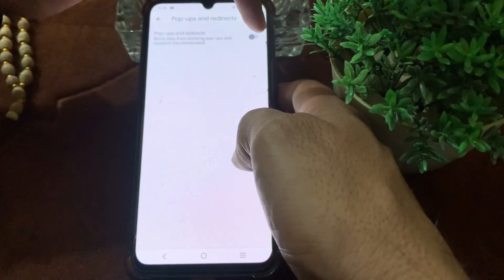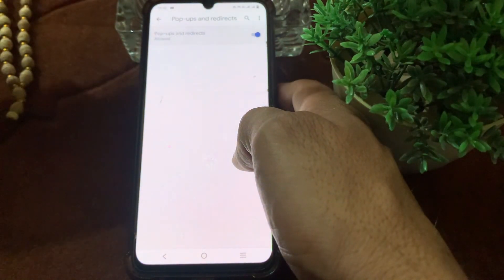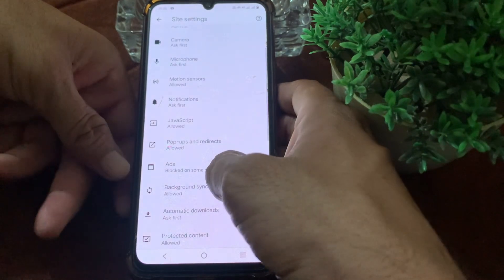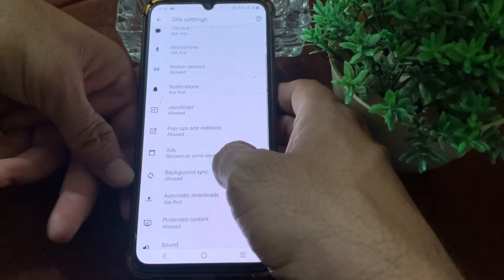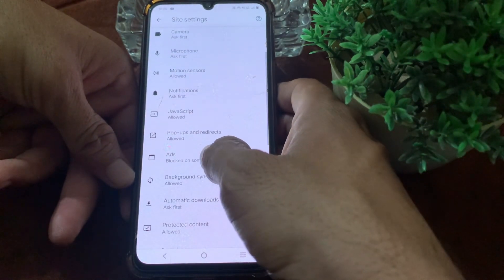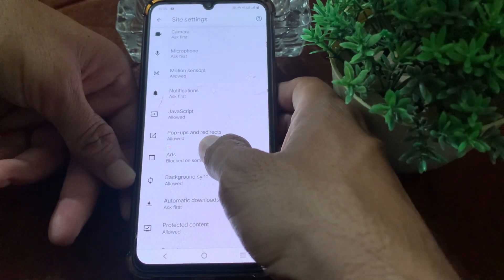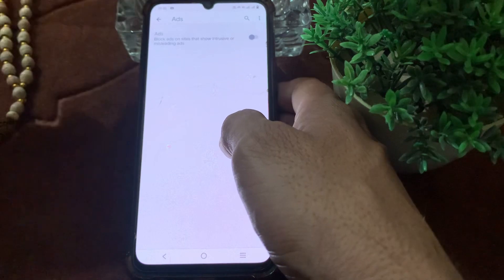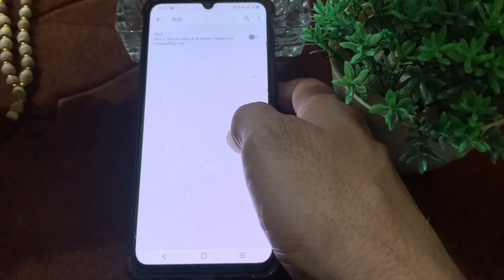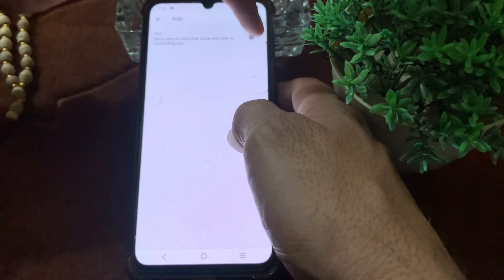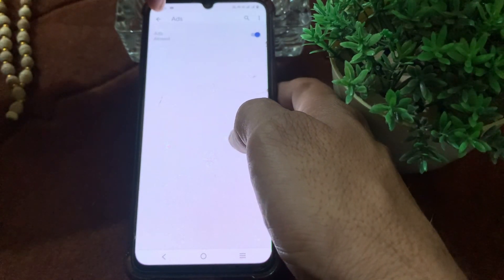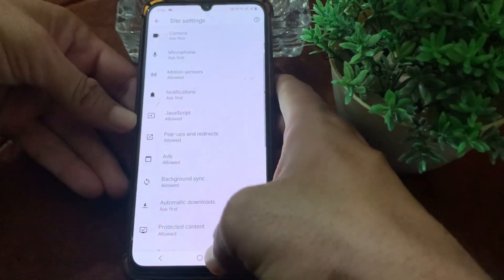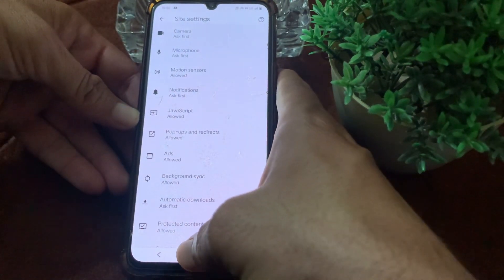Turn on the toggle for Pop-ups and Redirects. Then go back and tap on Ads, turn that toggle on as well. After completing these settings, go back and close this tab.